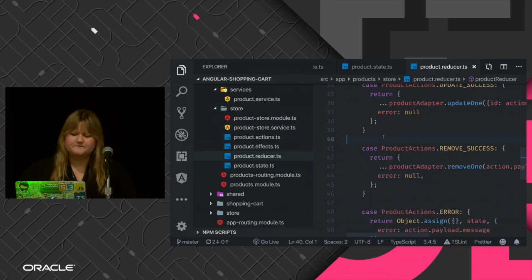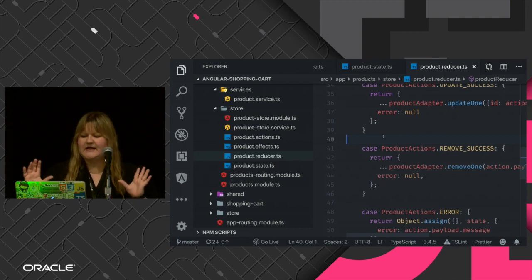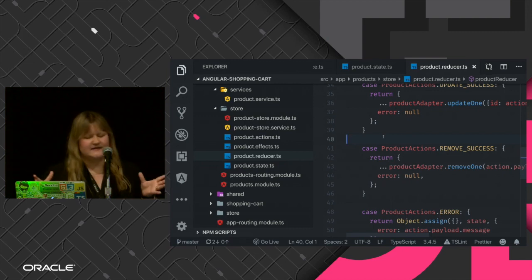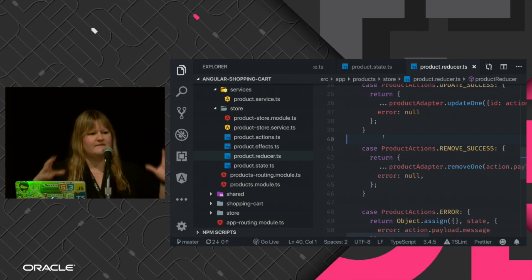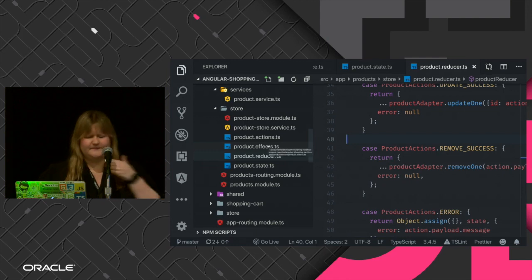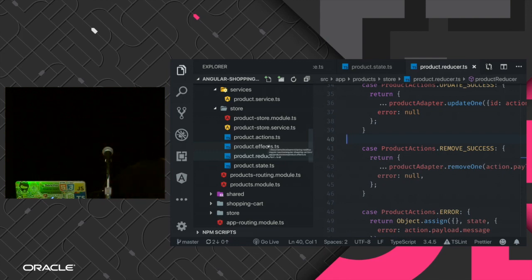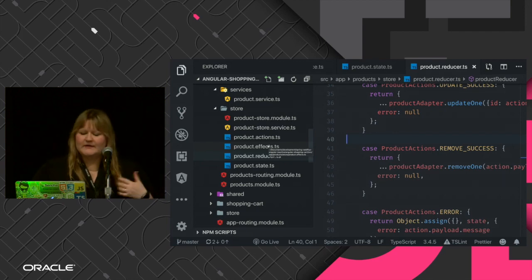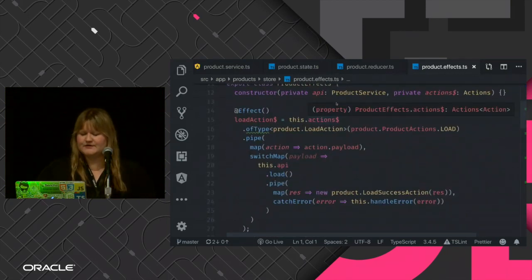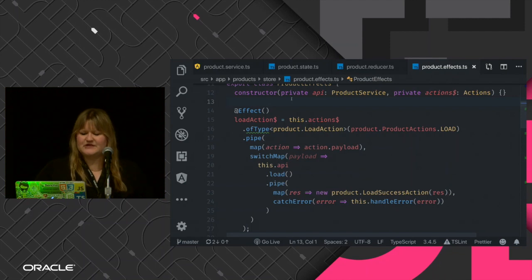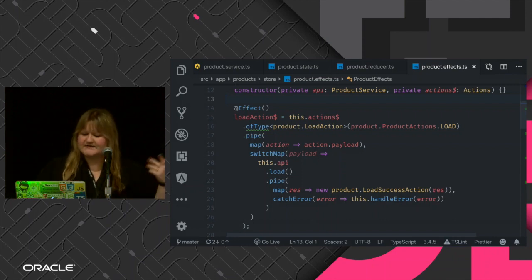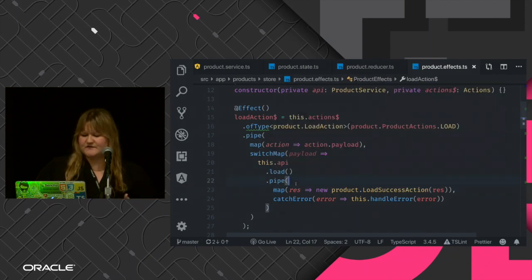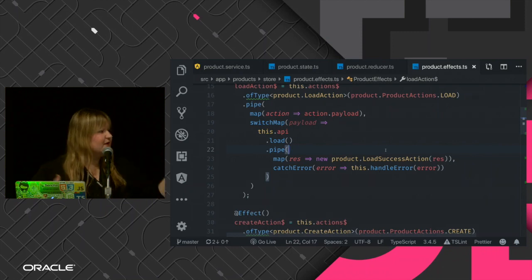For Redux, one really interesting thing is it only cares about what's in memory. Whenever we need to make an Ajax call or get data from our API, Redux doesn't care — that's something outside state management, and we call these effects or side effects. When we do Ajax calls, we treat them independently from the application. This is code I just love to write — lots of functional programming going on.